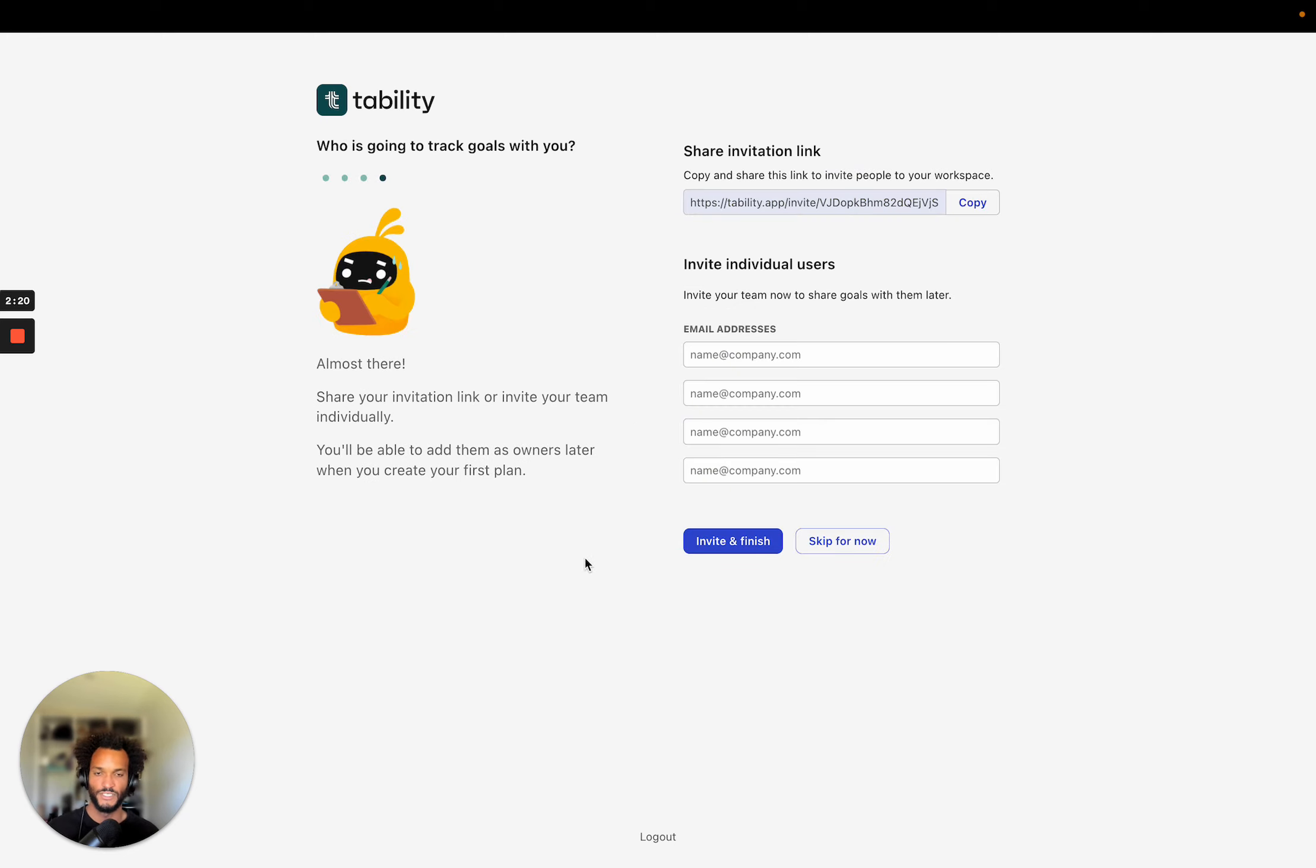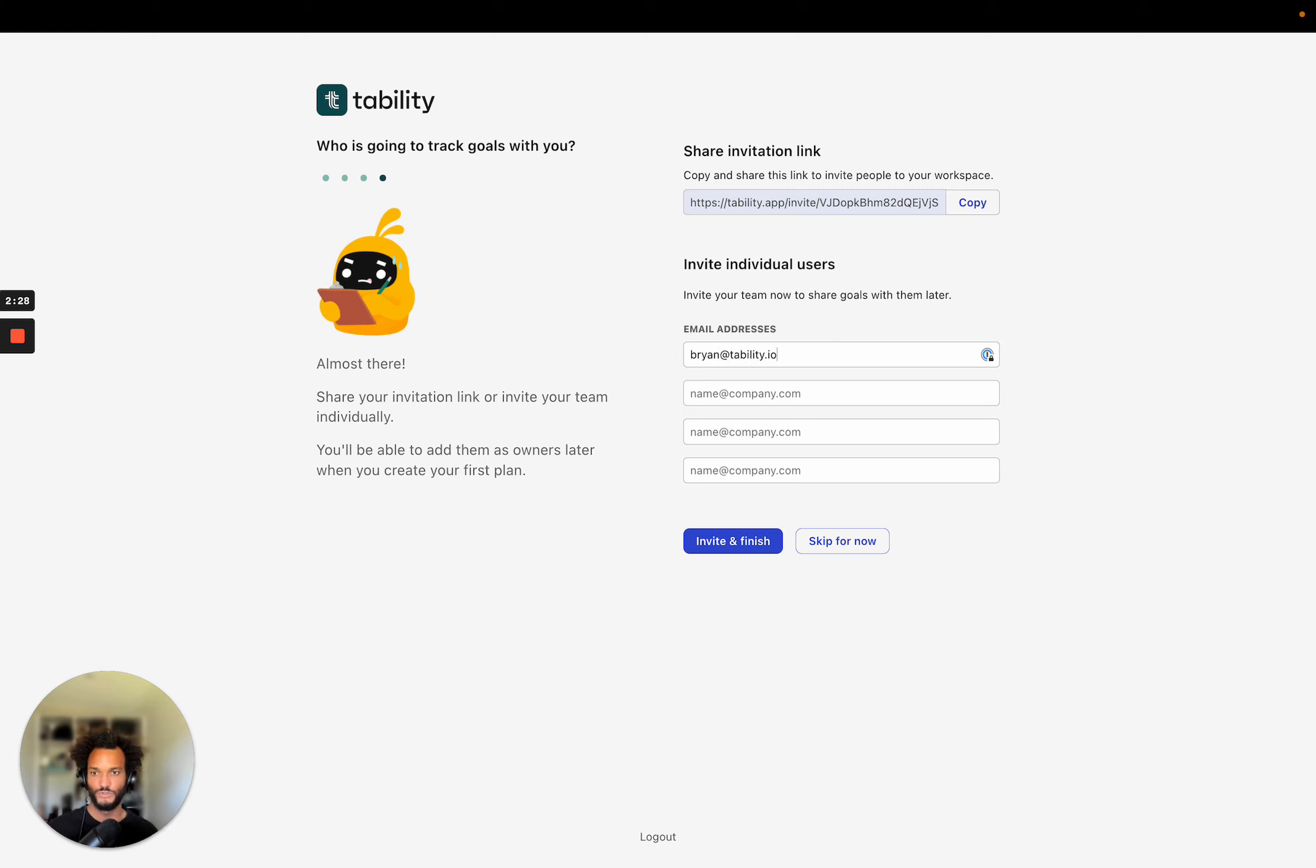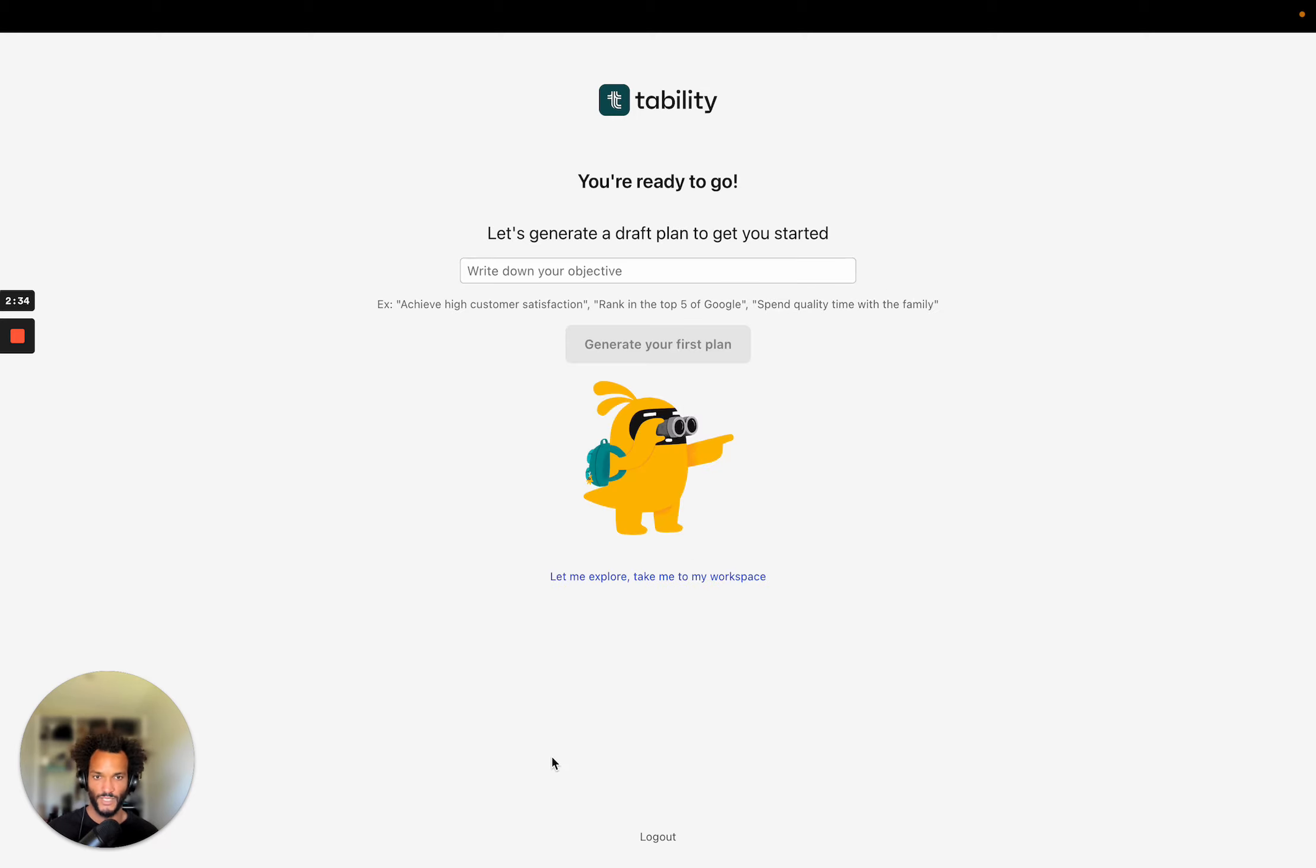OK, so the final thing is to invite people to a platform. So I'm just going to invite Brian because I know that I'll want to assign some goals to Brian. So I'm going to invite him now. And that's it. So now I'm ready to go.